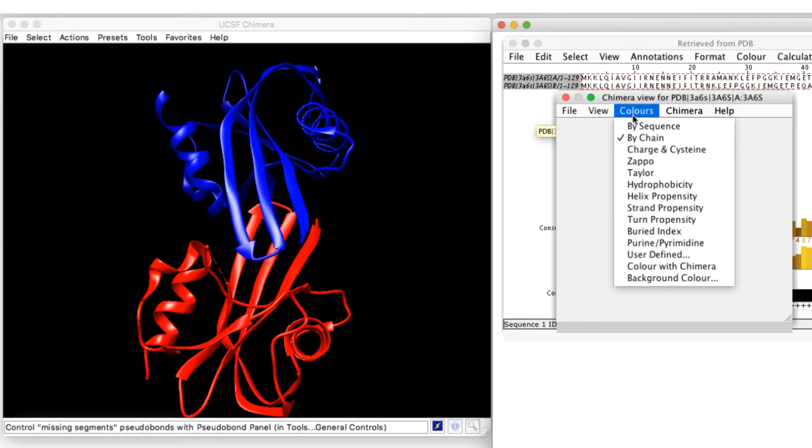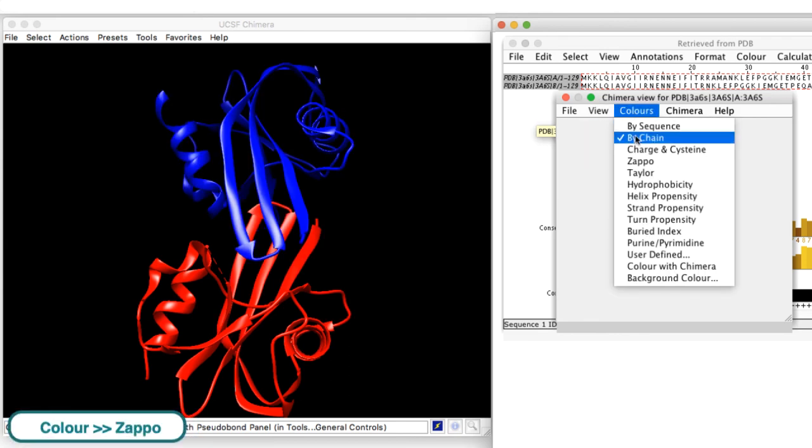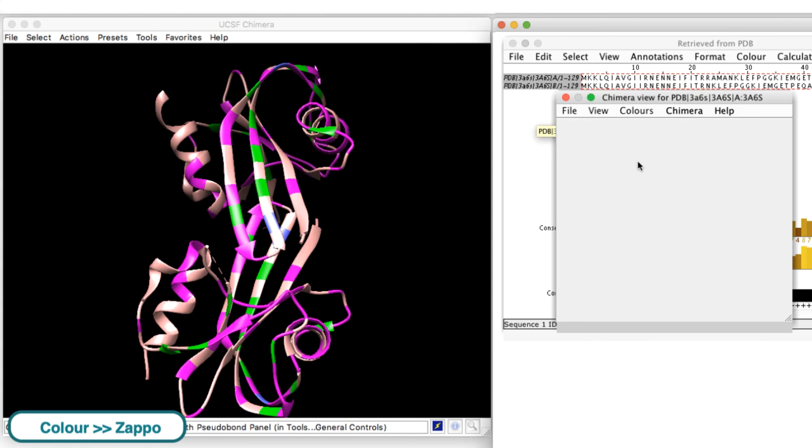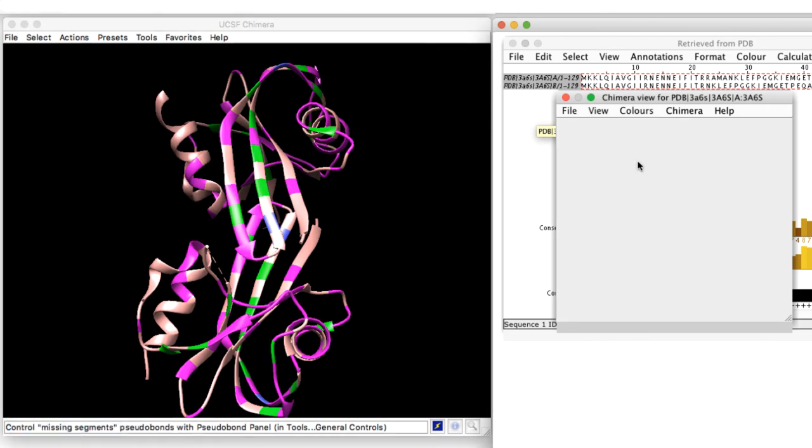There are a range of different colouring options available. In this case, I have coloured the structure based on the physicochemical properties of the residues.